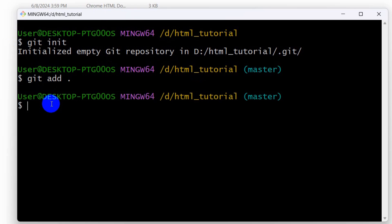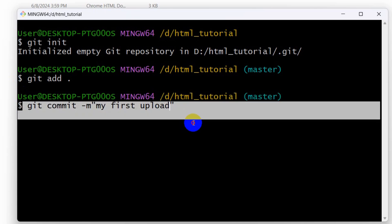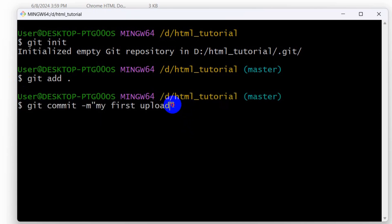Then we need to give a message. We need to say git commit -m, then double quotation or single quotation. Let's say here my first upload. Here we're giving a message when we're uploading something to the GitHub repository, and this is required. You cannot skip this part.